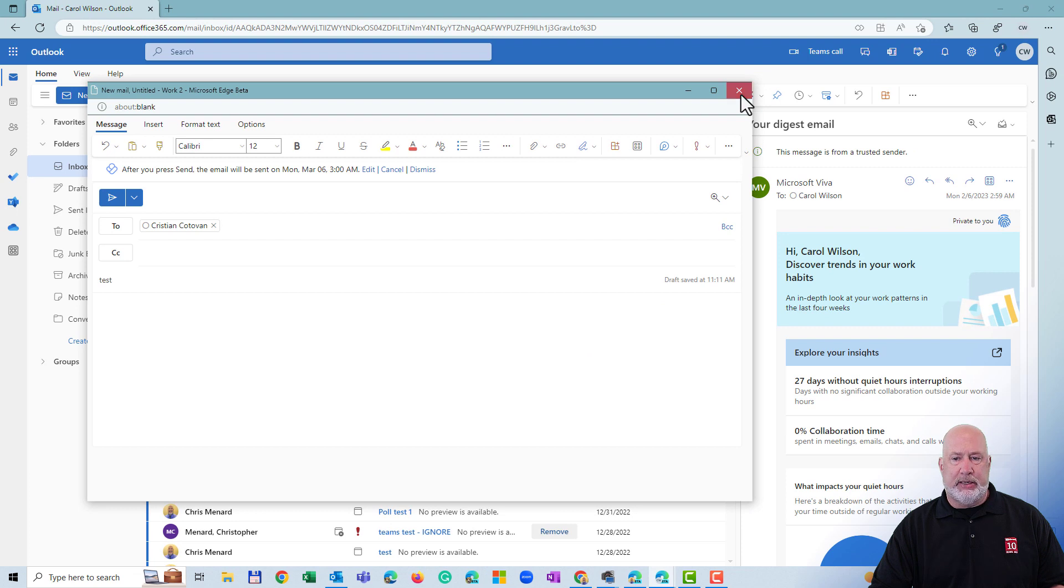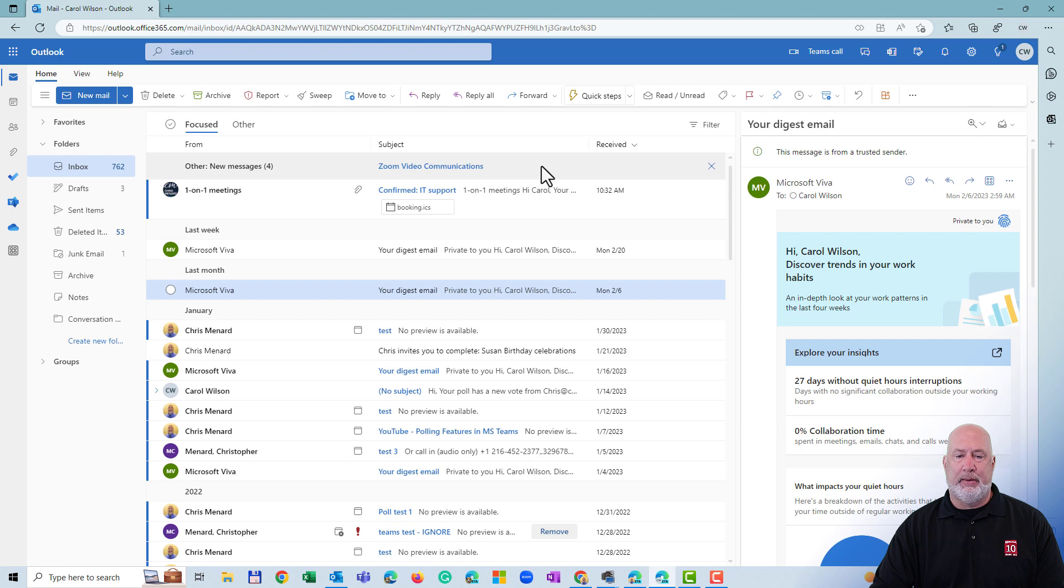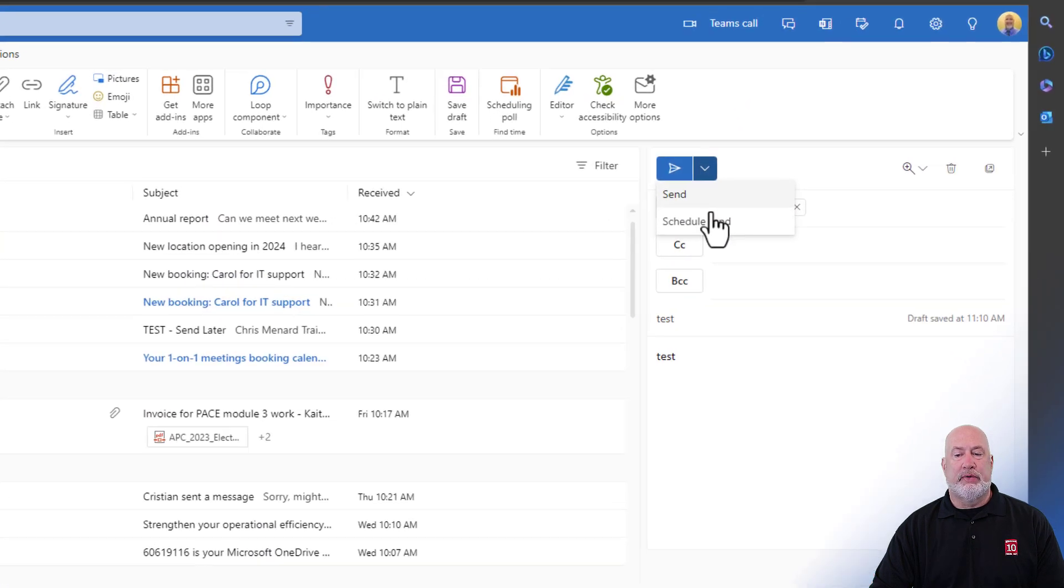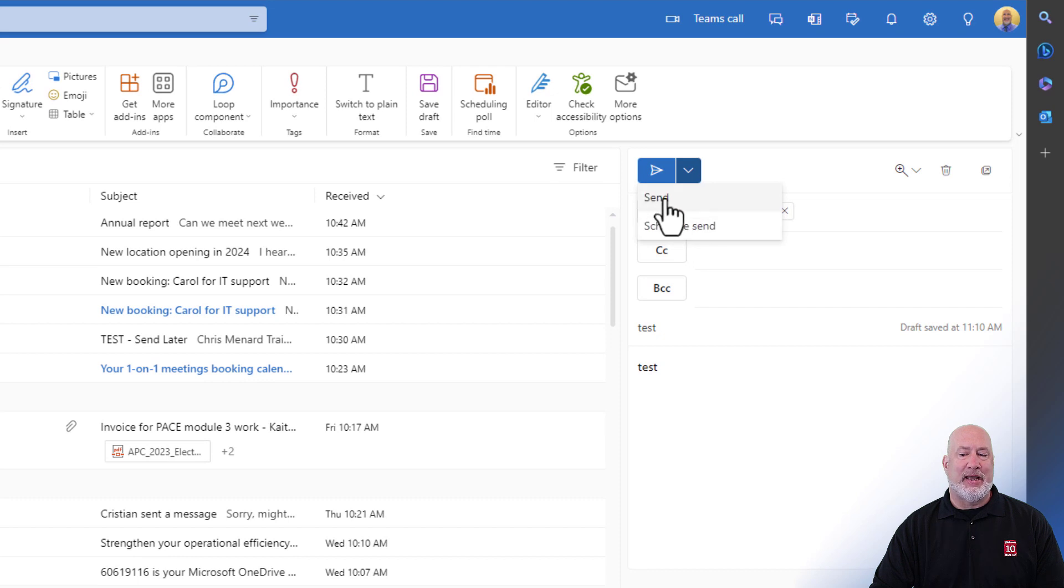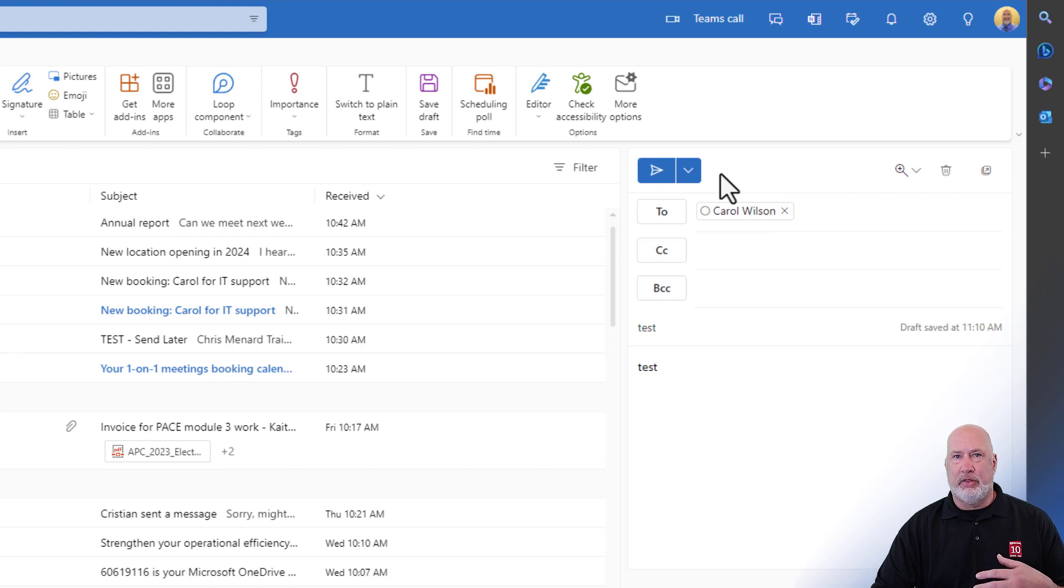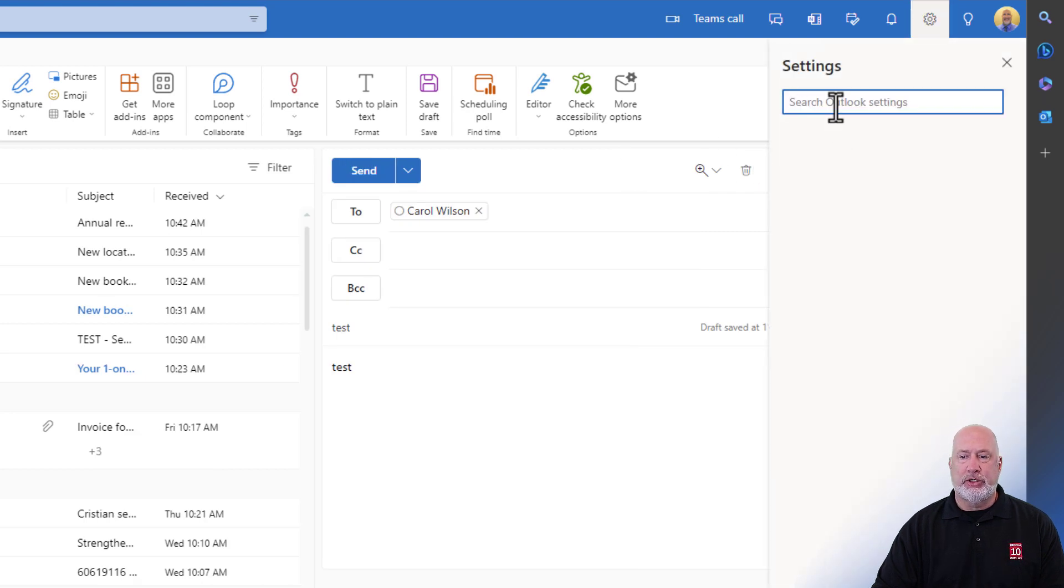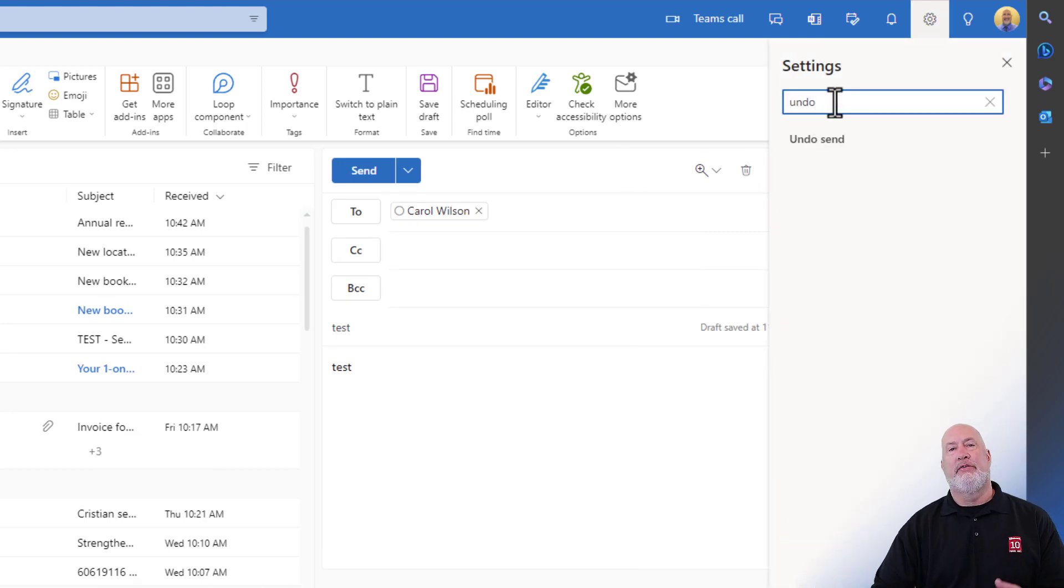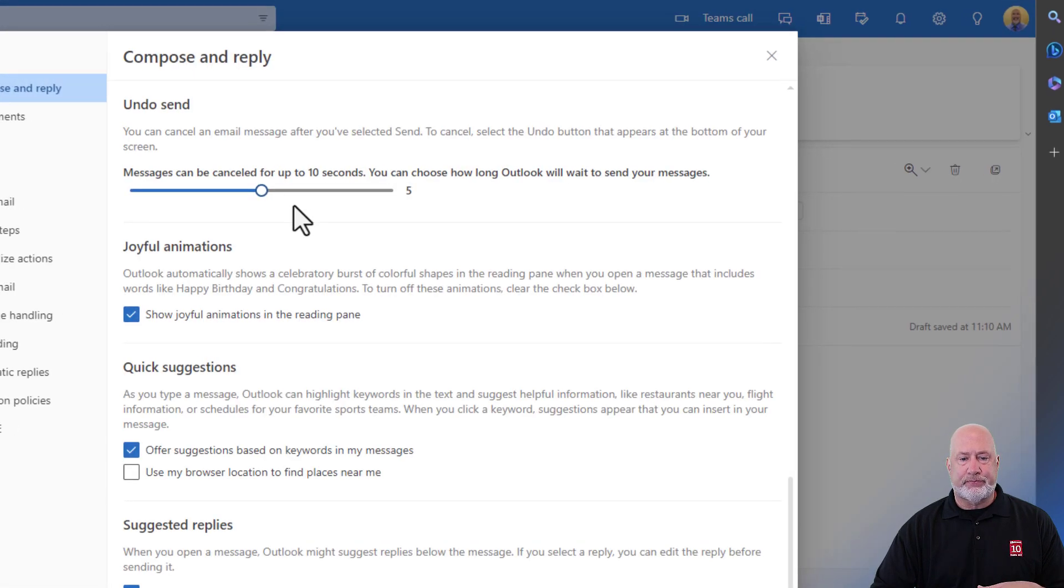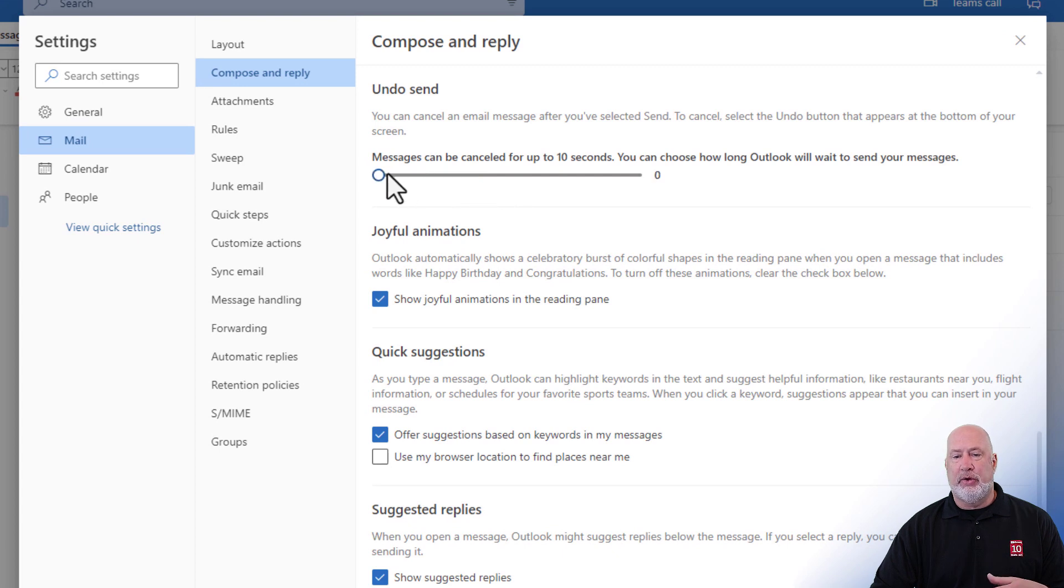One bonus tip for you. Let me pop over into my outlook on the web. You know that I love schedule send. My only issue with schedule send is when I click this dropdown, it's right next to send. So what I encourage you to do, and this is again, another outlook on the web feature that I just love, come up here to settings in the right. And I want you to just type in undo. And the feature is called undo send. When you click this, I have mine already set for five seconds. The default though is zero seconds. I'm going to hit save.